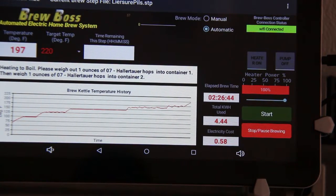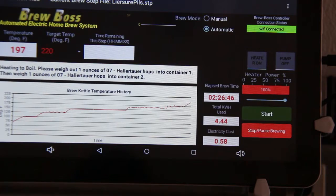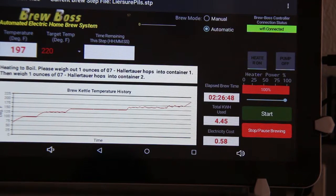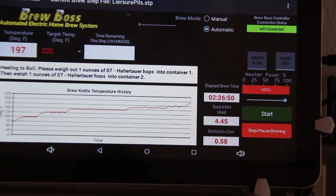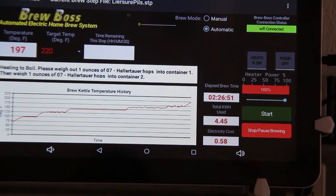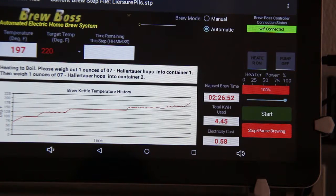Hello, this is Darren with BrewBoss with another tips and tricks video. Today I wanted to cover the boil detect on the BrewBoss software. I often get questions about this.